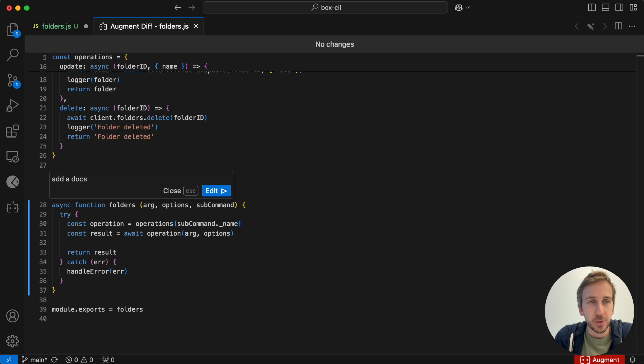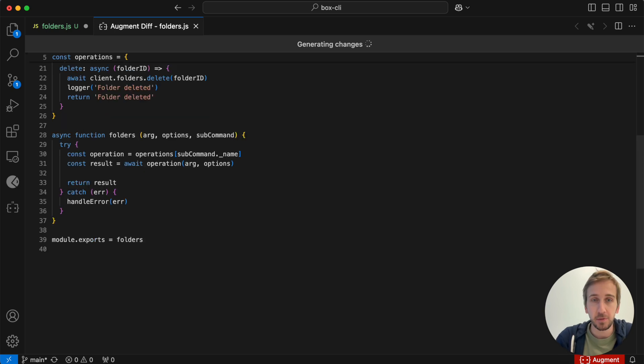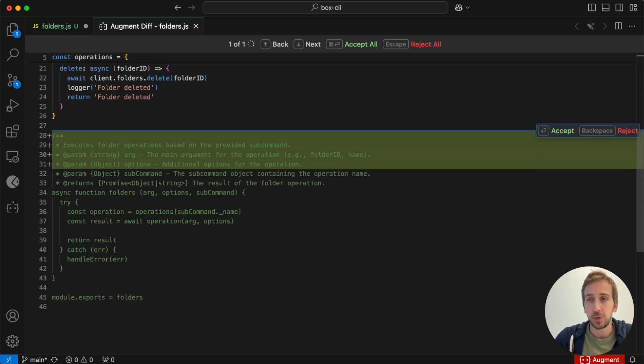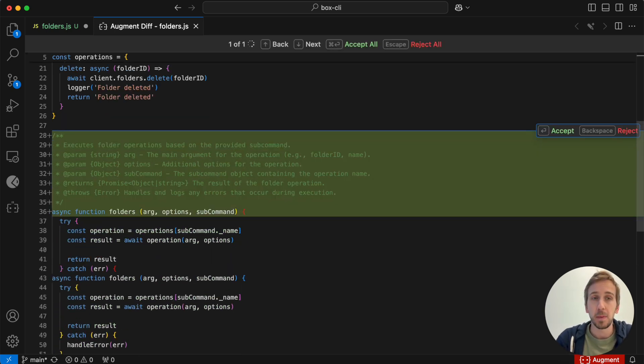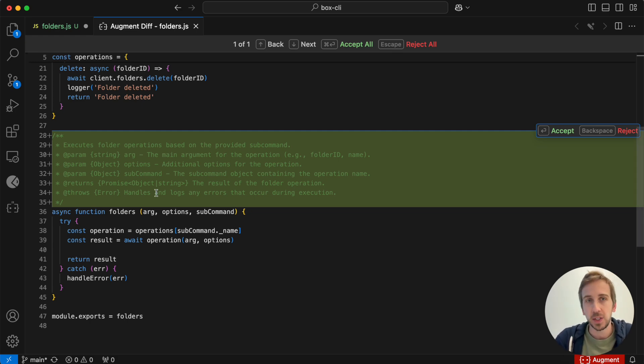So I'll ask for a doc string and then it'll go ahead and propose these changes in the same diff view and format that we just saw used with the apply capability. So these suggestions stream in and then I can choose to accept these chunk by chunk.